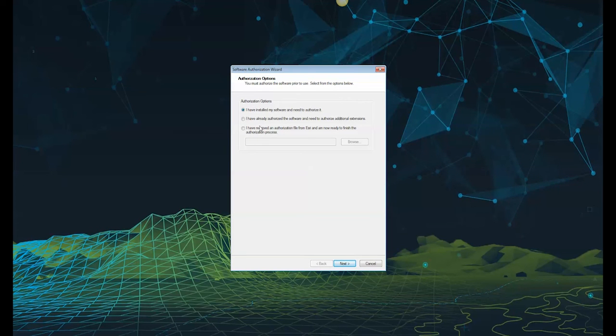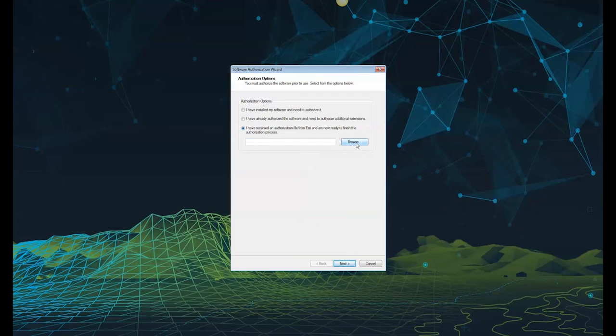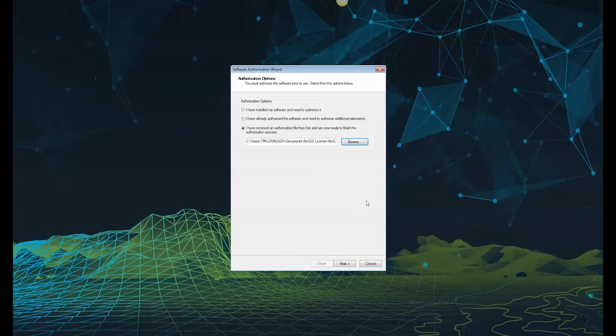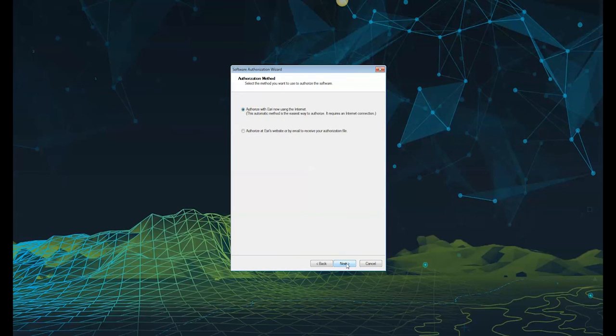The software authorization wizard window opens. Select the third option: I've received a file from Esri and I'm now ready to finalize the process. Click the browse button to browse to your previously created provisioning file and click open. Click next to proceed.